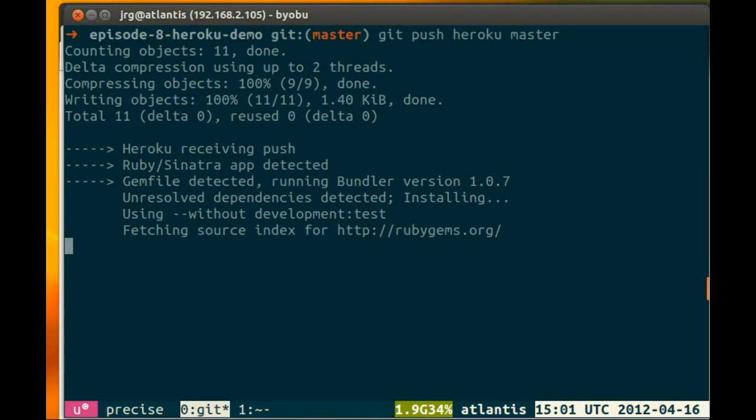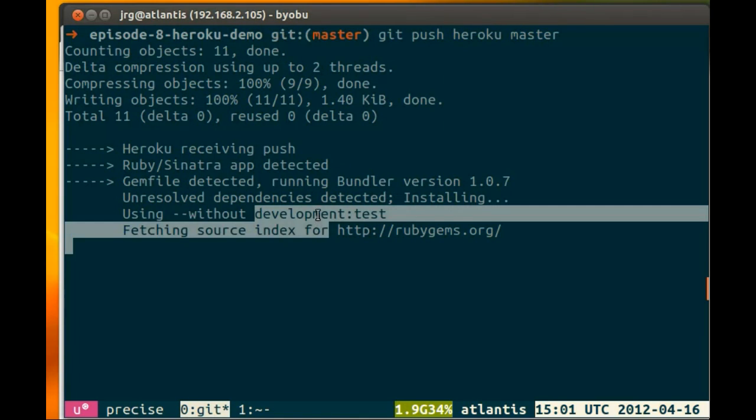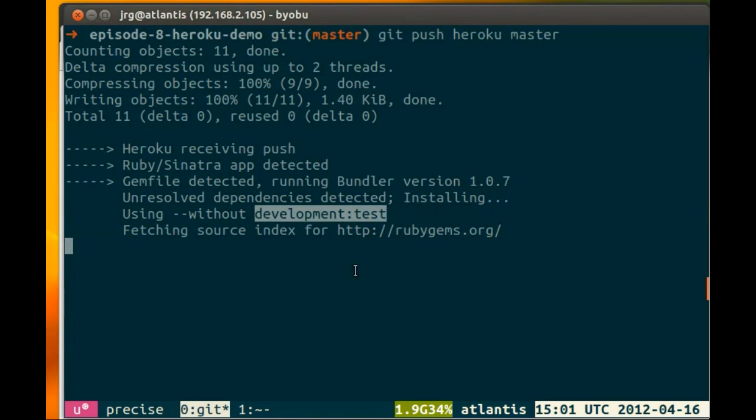And then it's going to download all of the Ruby gems that we've selected for our application to run. In this case, it's Haml and Sinatra. It's going to skip the development and test groups, so Shotgun and Heroku gems will not be installed.